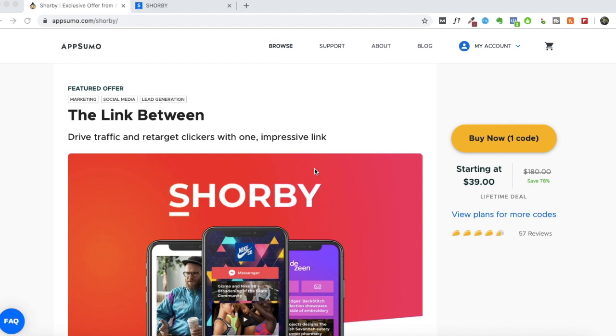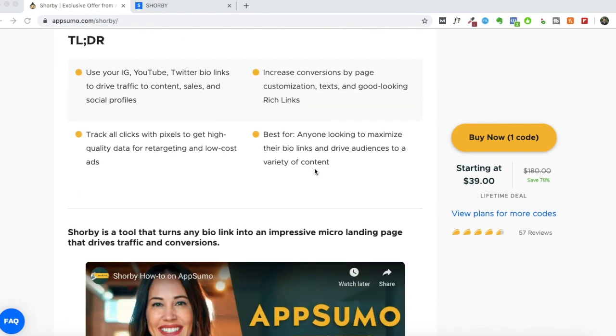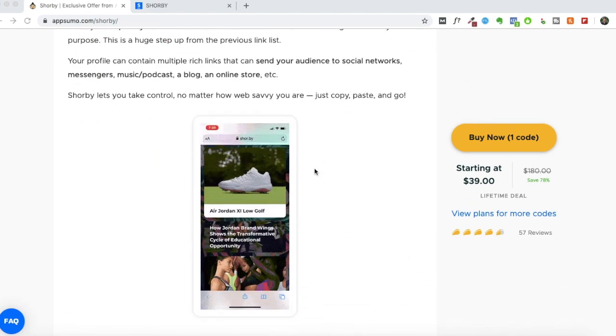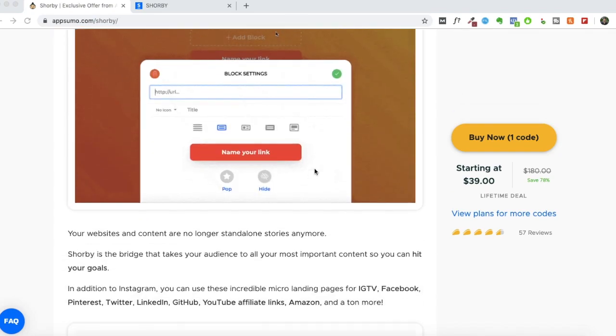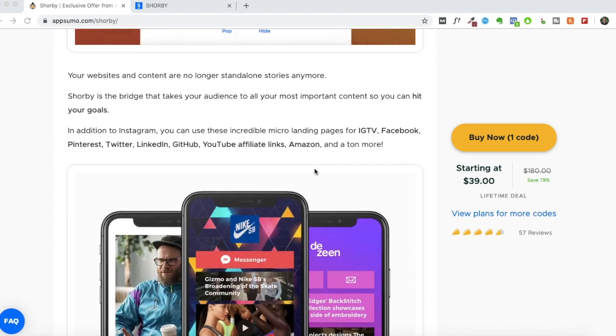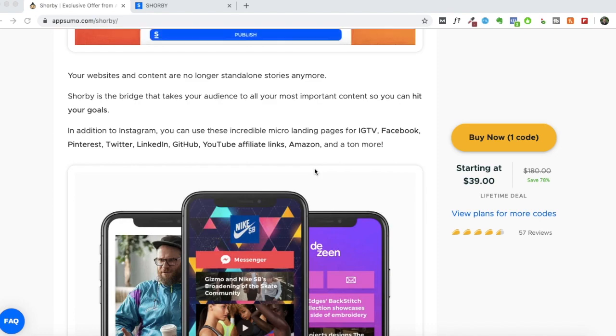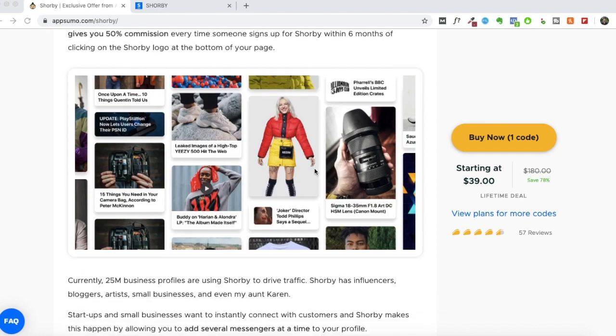The landing page that you can create via Shorby looks completely different as I'll show you in the walkthrough. But before I start the walkthrough, I'll just let you know what you can get with this AppSumo deal. If you're watching this video when the AppSumo deal is currently live, just click on the link in the description.